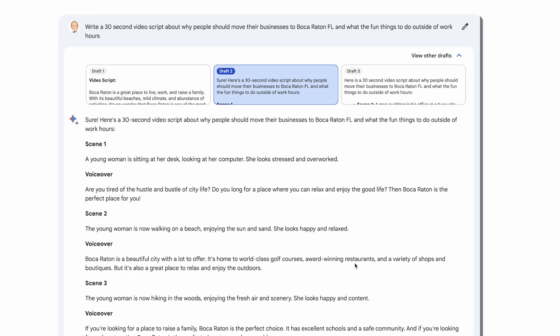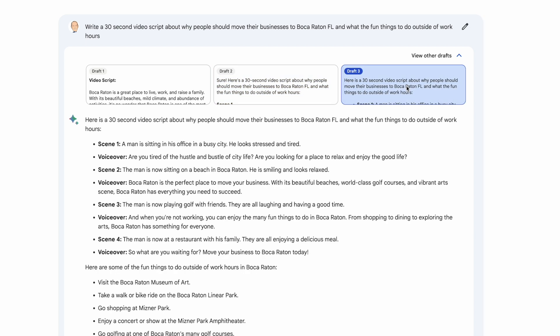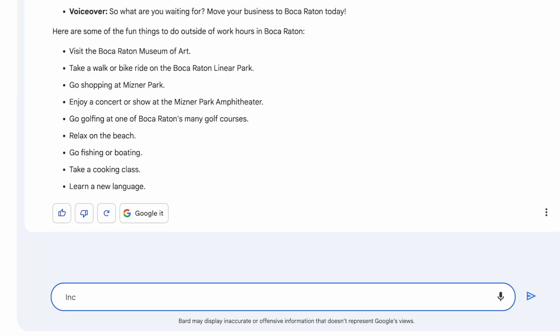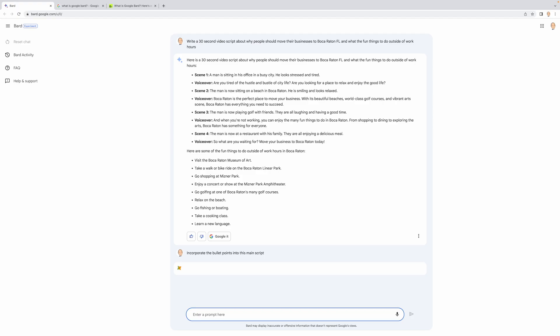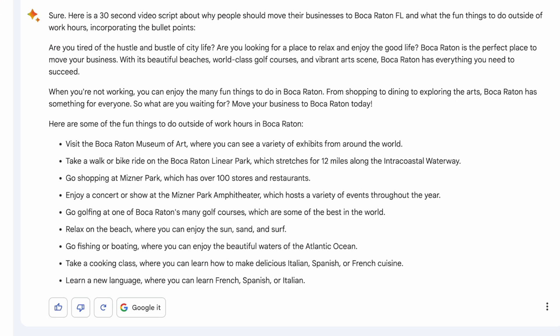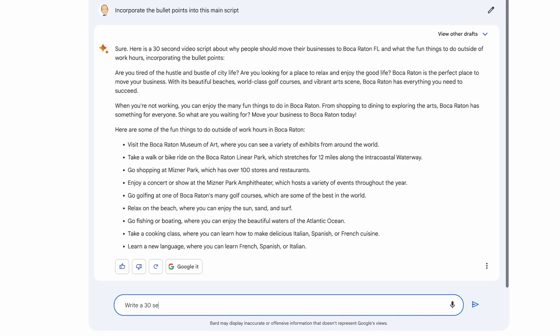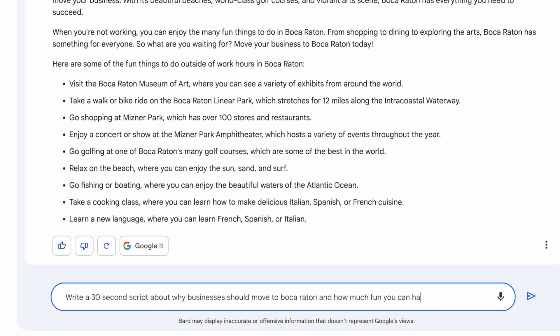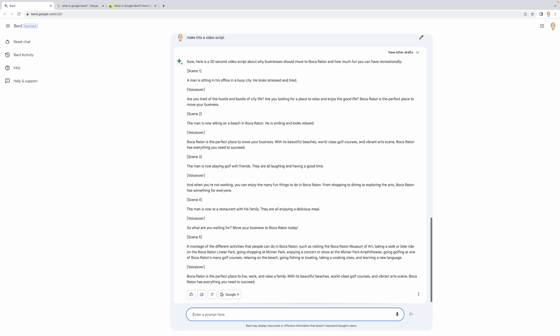I notice up here that there are other drafts to view. This third version of the script does seem to fit more with what I was looking for, though it's still weird that there are random bullet points at the end. Let me try to incorporate the bullet points into the main script. It's still not doing exactly what I'm asking. I'm going to start fresh and change my original prompt. Finally, I feel like I got a script I can kind of work with, so I'm going to have our narrator read it. Once I get it back, we're going to edit it all together.